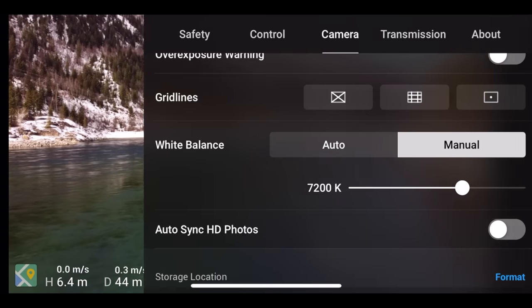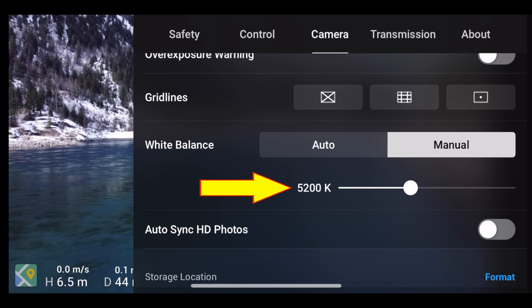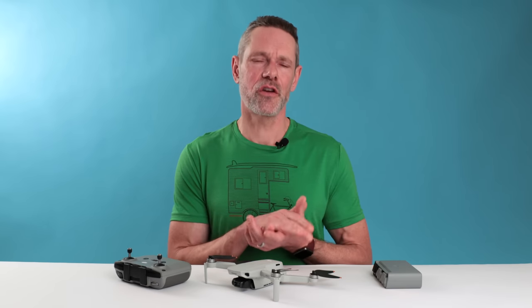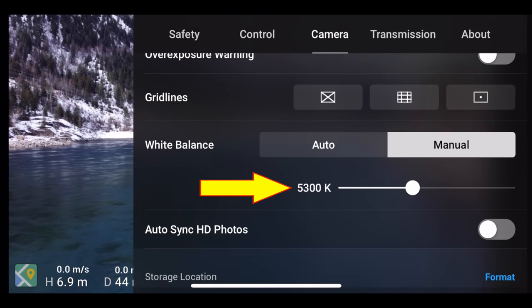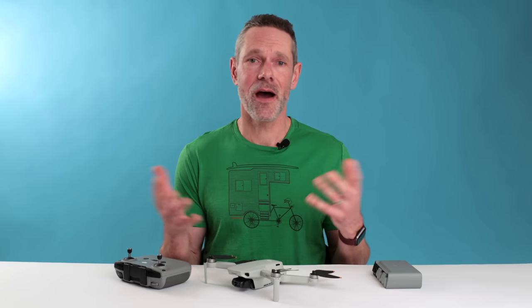If you want to use manual white balance to get consistent color in your video footage but are unsure how to get started, there is a simple trick. When you switch from auto to manual white balance, the color temperature value is reset to what the camera system thinks is the correct white balance setting for the Mini 2. You don't need to know anything about how white balance works to get a good starting value. If lighting conditions change, just switch back to auto, then back to manual to reset the white balance to current conditions. Even if the color is not 100% perfect, at least it will be consistent, making it much easier to correct in post.